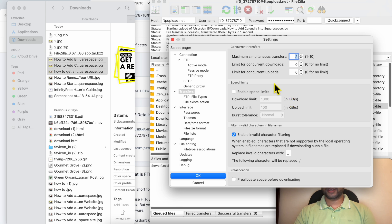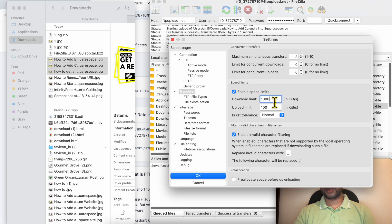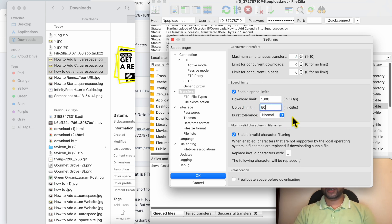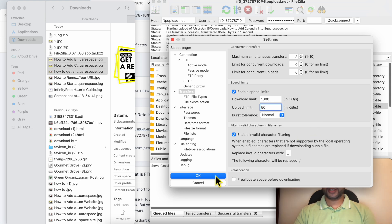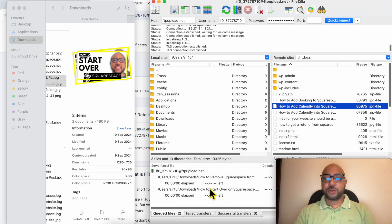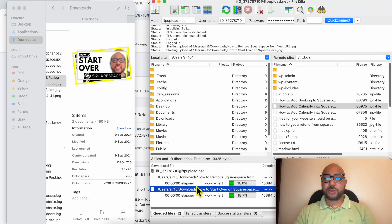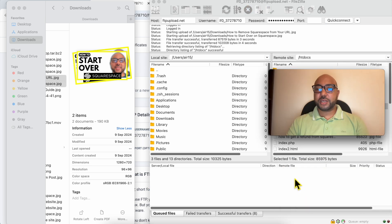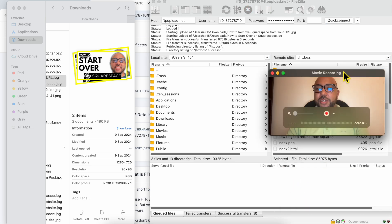You can also limit the upload speed or the download speed. Just for example, for the upload you can limit it to just 50 kilobytes per second if you have a slow internet speed. Click on OK, and now all of my uploads will not exceed 50 megabytes per second.